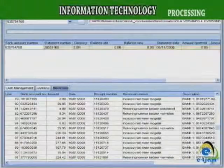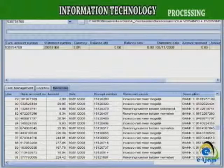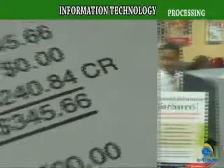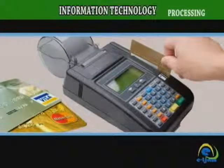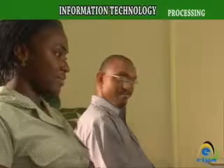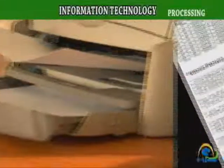Batch processing is used by the credit card departments of banks to process billing. The customer does not receive a bill for each separate credit card purchase. Instead, all the data are collected and held until the end of the billing cycle, and processed as a batch, creating one monthly bill for all of that month's purchases.